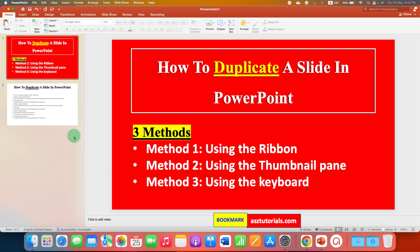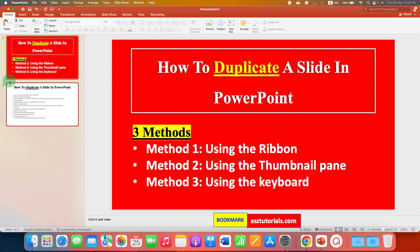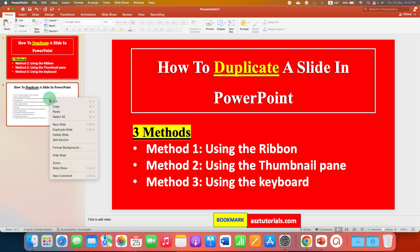If you want to duplicate multiple slides, click on the first slide, then press and hold the Shift button on your keyboard and click on the next slide. You will see a red box around the slides, which means they are selected. Just right-click on any slide and then click on Duplicate Slide.